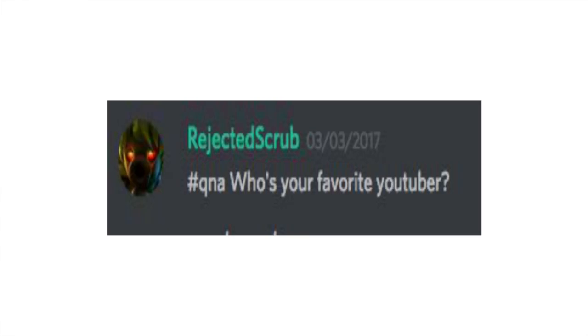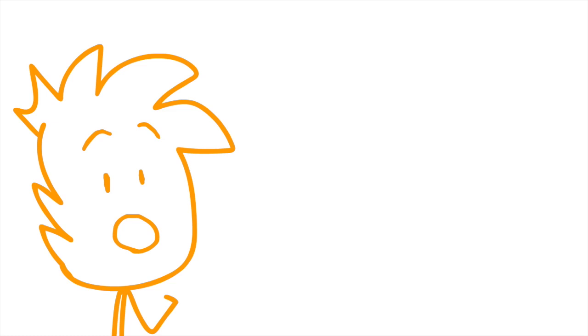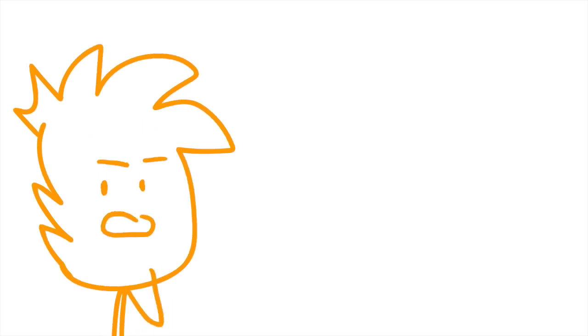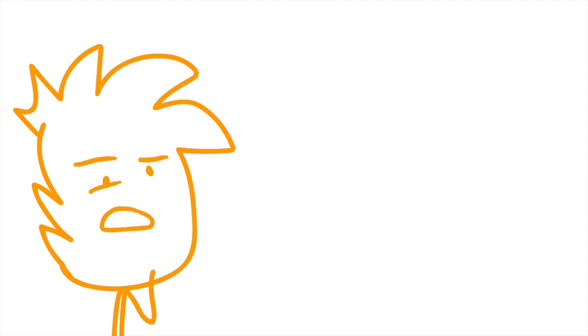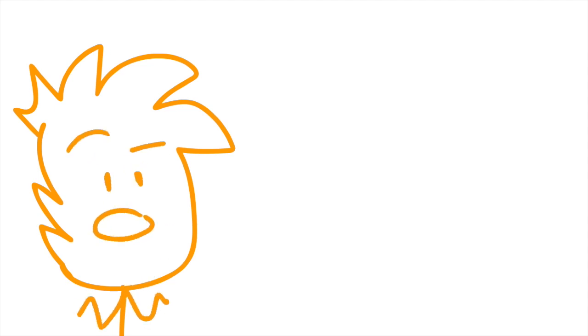RejectedScrub asks, what's your favorite YouTuber? I'm not totally sure. My favorite YouTuber changes all the time. Although at the moment I'm recording this, I would have to say... I don't know, TheOdd1sOut? I mean, let's be honest, he's like the mother of all animation channels. It's kind of crazy.